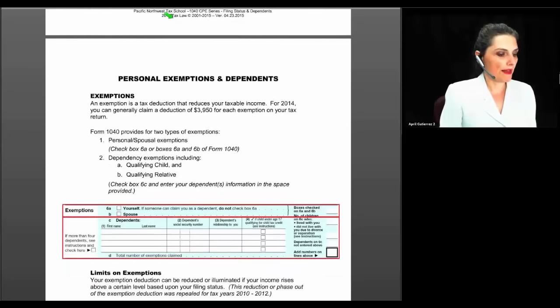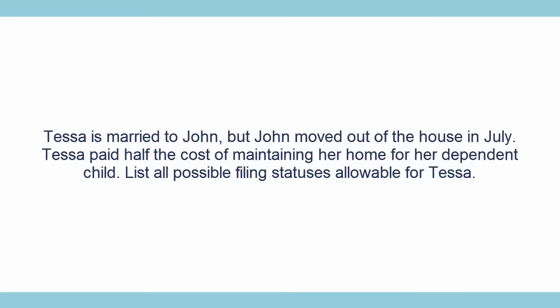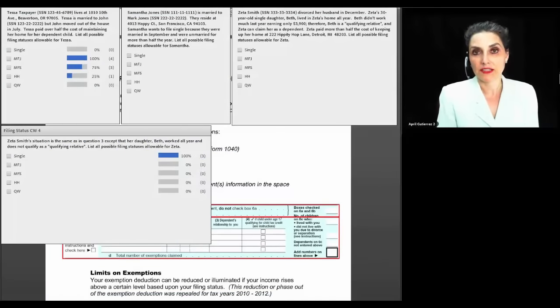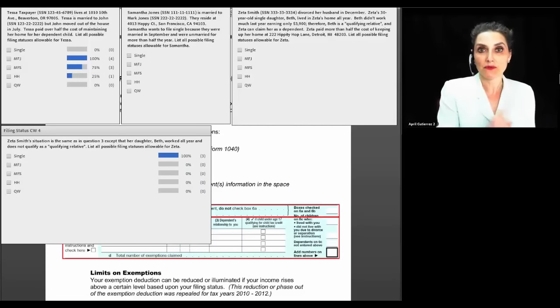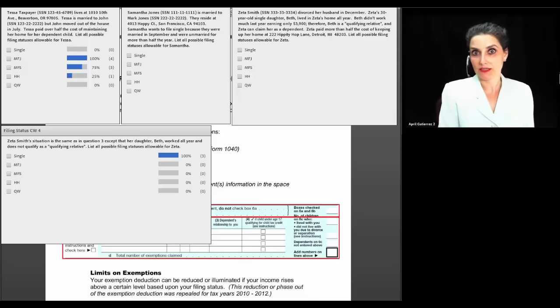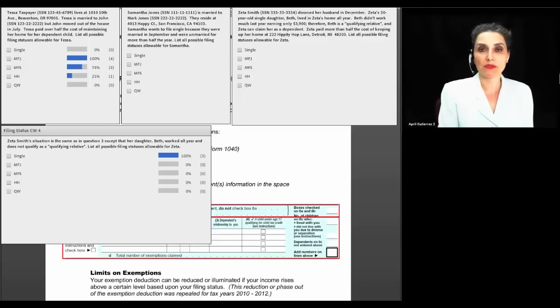Here are some poll questions. Question one: Tessa is married to John, and John moved out of the house in July. Tessa paid over half the cost of maintaining her home for her dependent child. What are all possible filing statuses available for Tessa? Tessa has two choices only. Her husband moved out in July, meaning he lived with her at some point during the last six months of the year. She can't file as head of household because she fails the test for being considered unmarried. It boils down to married filing joint or married filing separate.